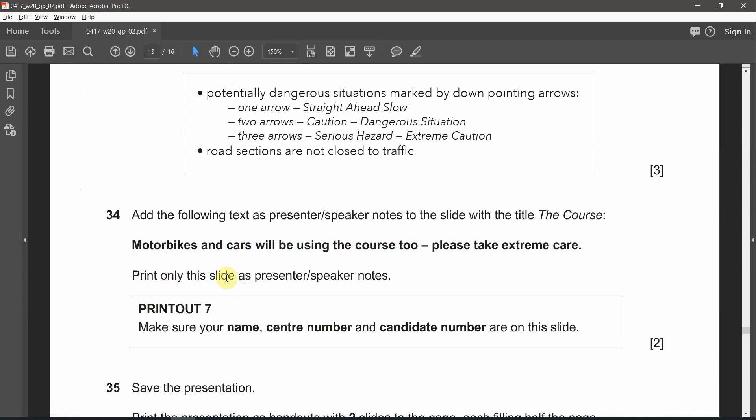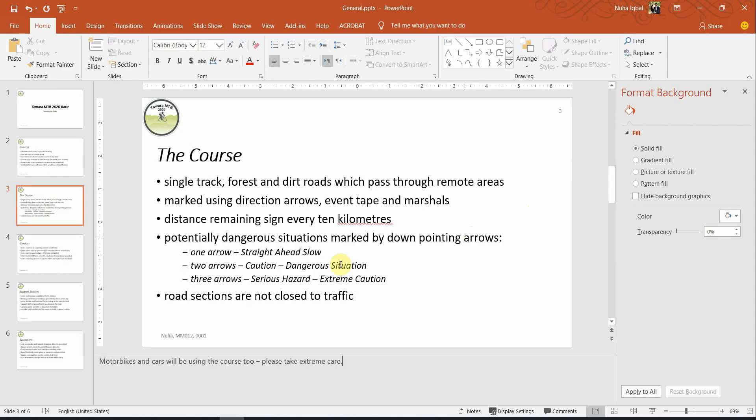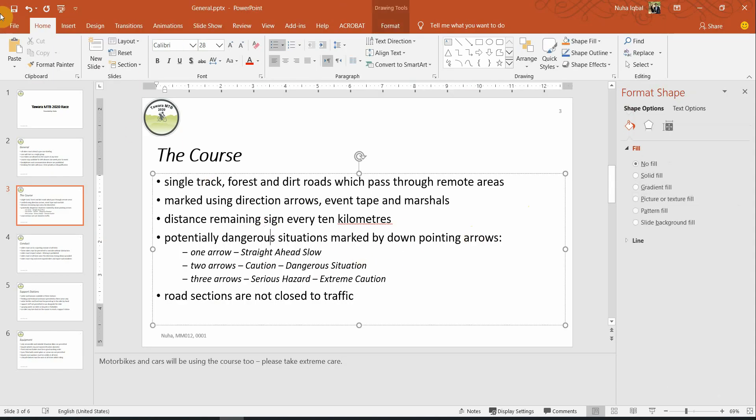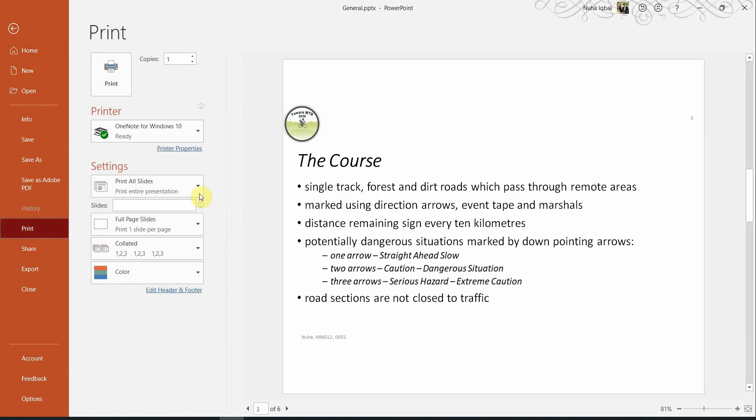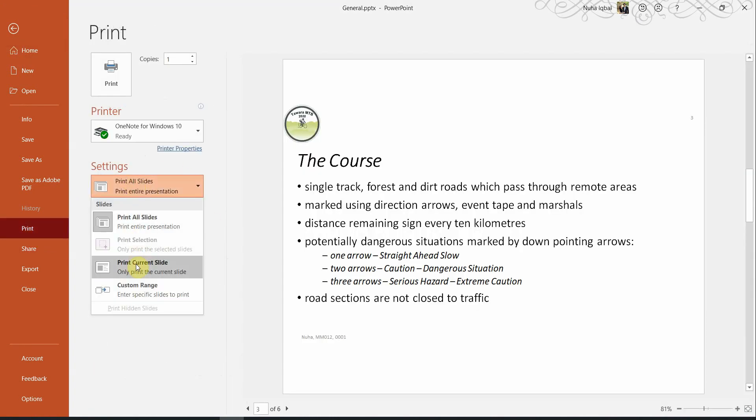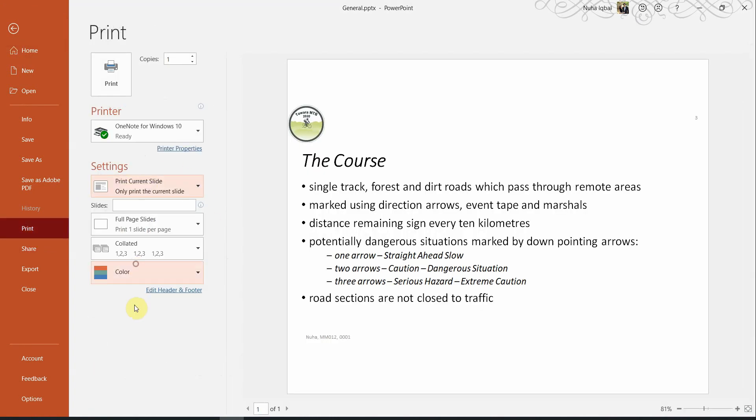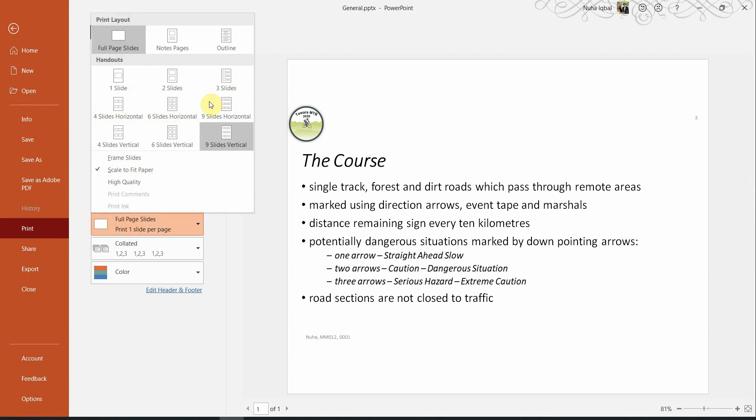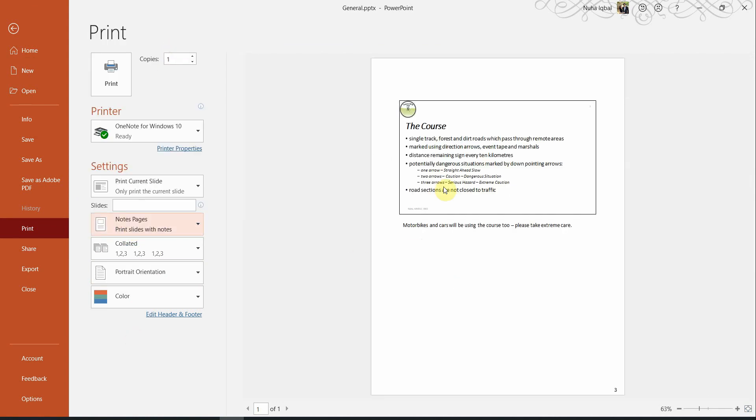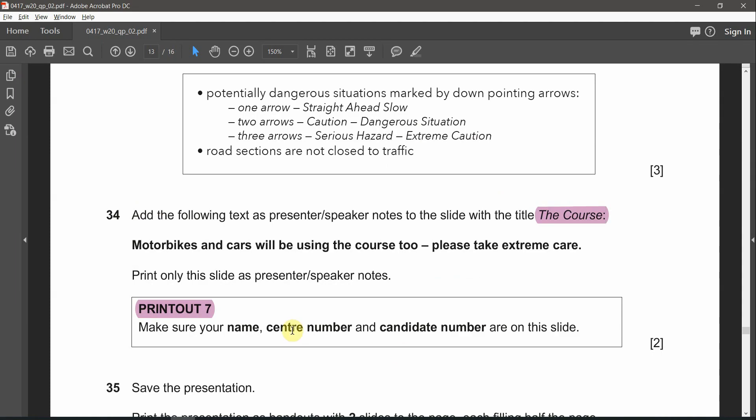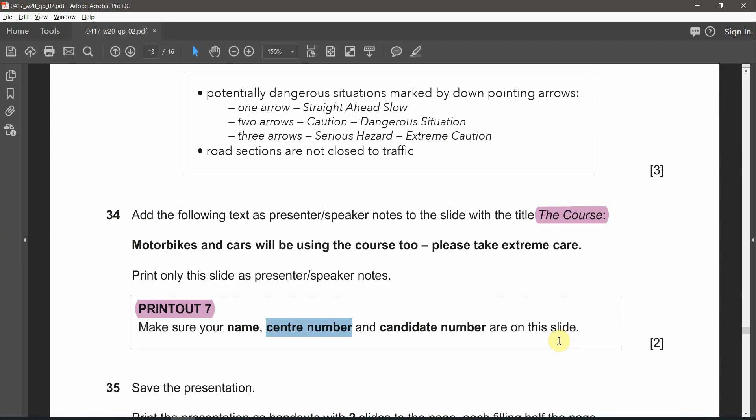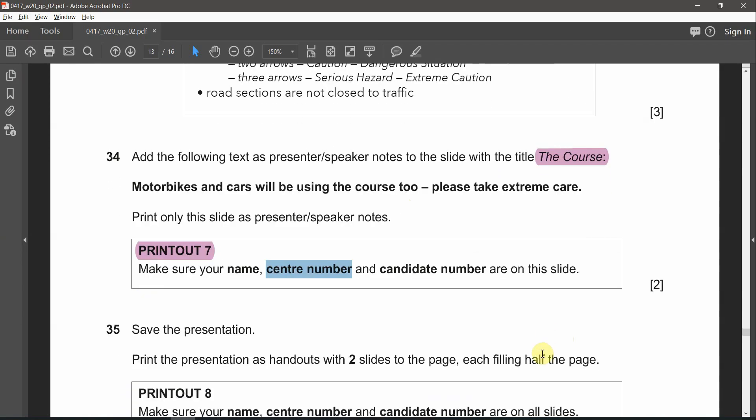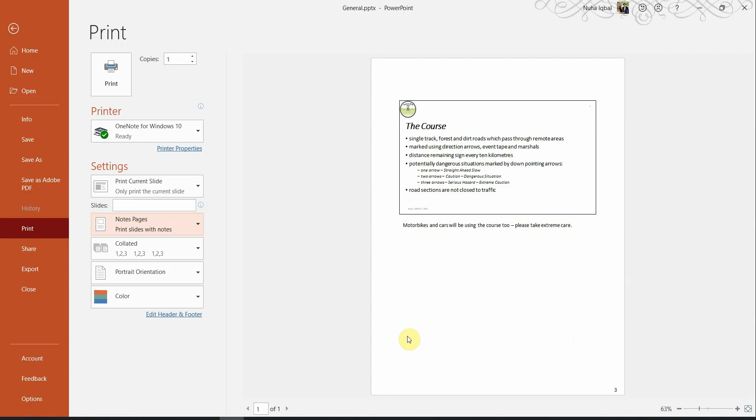Print only this slide as a presenter speaker notes and this is going to be your printout number 7. Only to print for the course slide. So select this course slide, then go to print. And you have to select print the current slide. And from here you need to change it to the notes pages. You will notice that your speaker notes is showing over here. Center number, candidate number, it's already showing over here. And print your slide number or printout number 7.